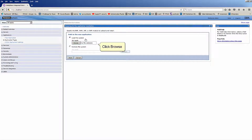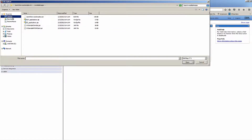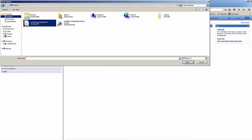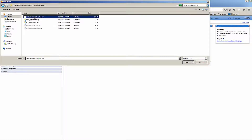Click Browse. Browse to the directory and point to the JAX-WSServicesSamples.ear file. Click Open.